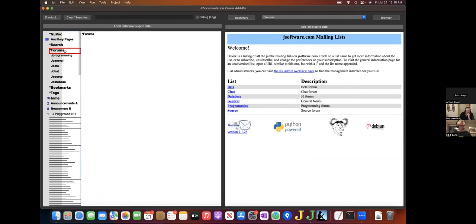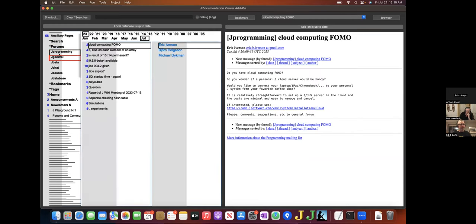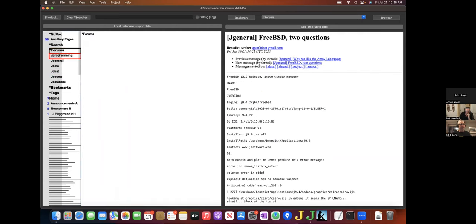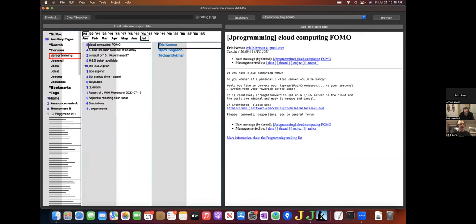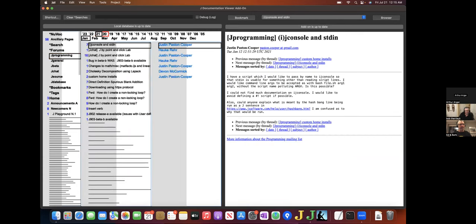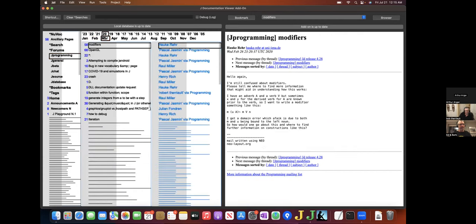Each forum has a selection menu for the Jprogramming forum, general, beta, chat, and so on.